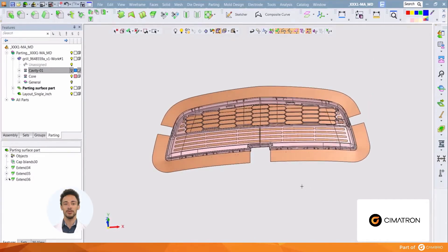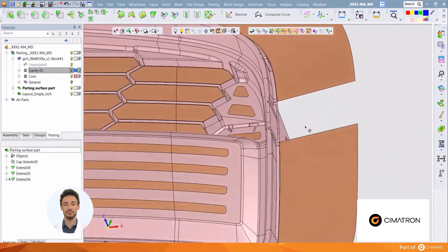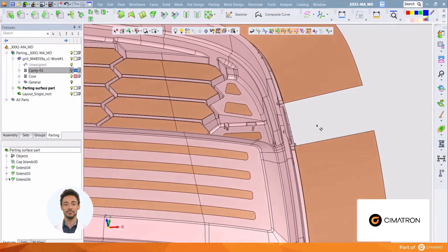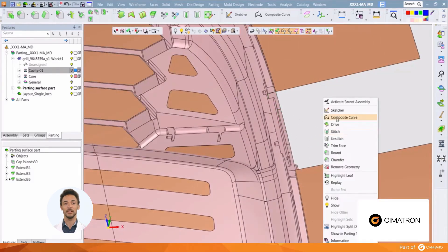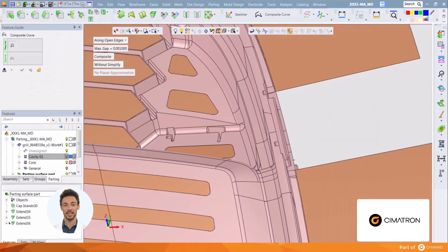Now we'll look at the two areas on the sides. Using the same method as we used on the other edges, we'll create a composite curve in these areas by selecting the first and last edge.